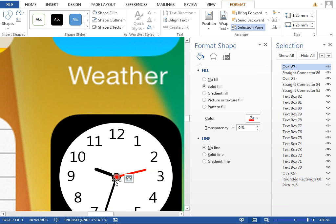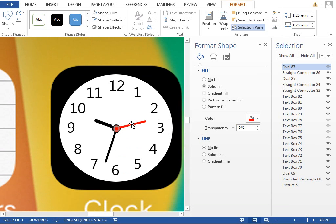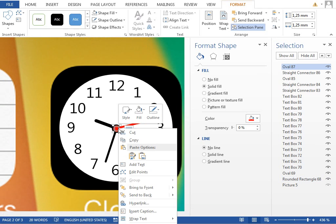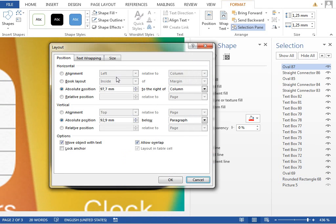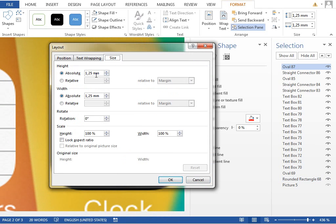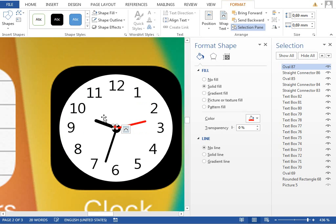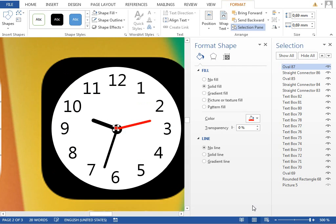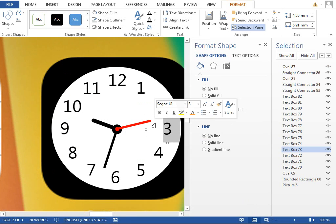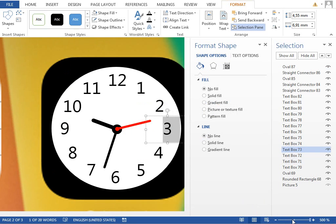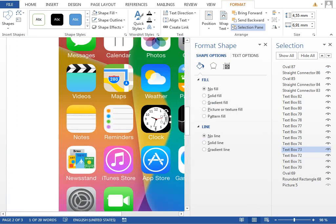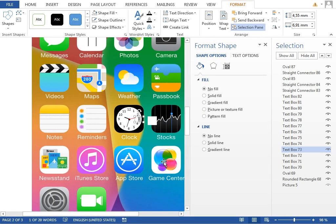So it's better to right-click, select more layout options, and set the size manually, for example to one millimeter, maybe even less, maybe 0.7. I think that this looks better.